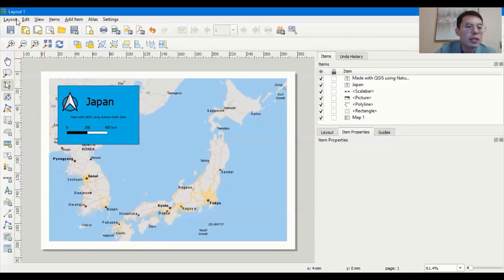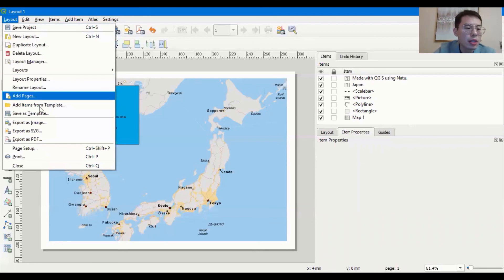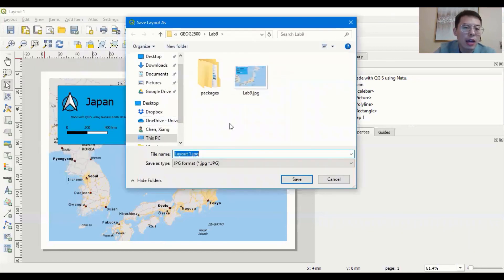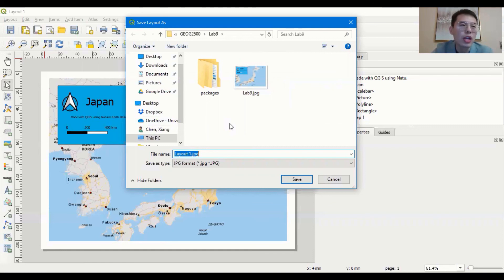The map is now complete. I recommend saving the project every 20 minutes so you don't lose progress. To generate the final map, go to Layout and export it as an image or as a PDF. For this practice, export as an image. Find a location on your computer to save it, and when saving make sure to adjust the image resolution to 300 DPI.